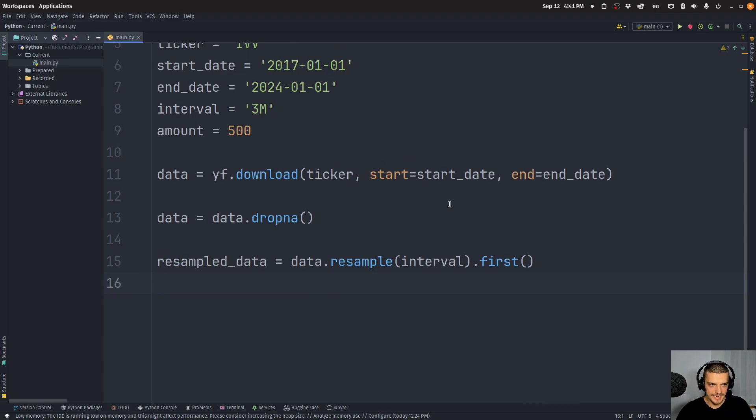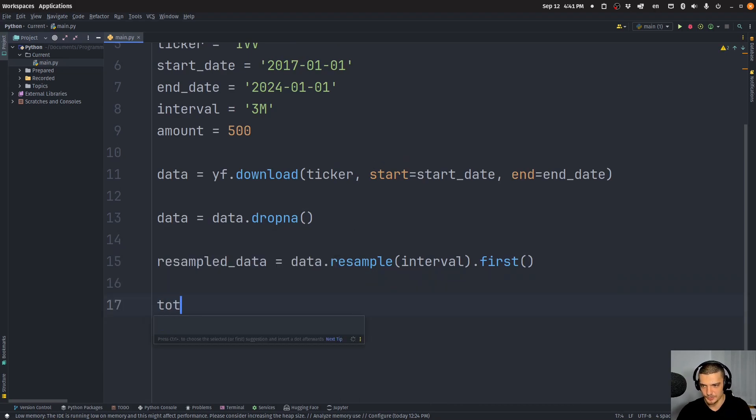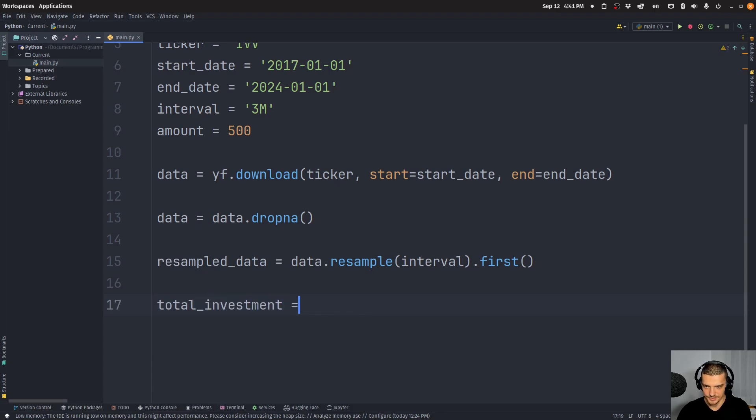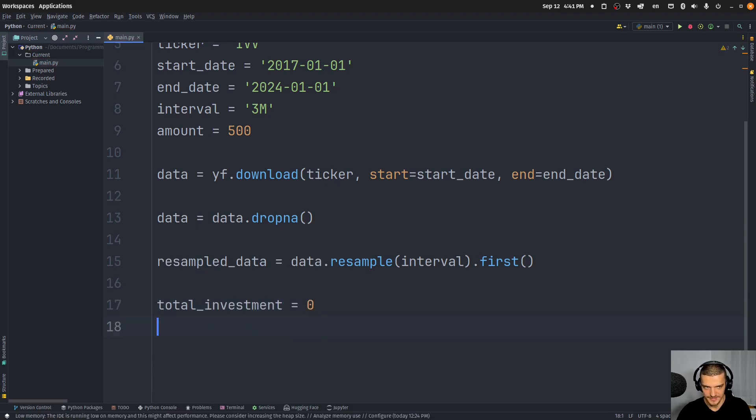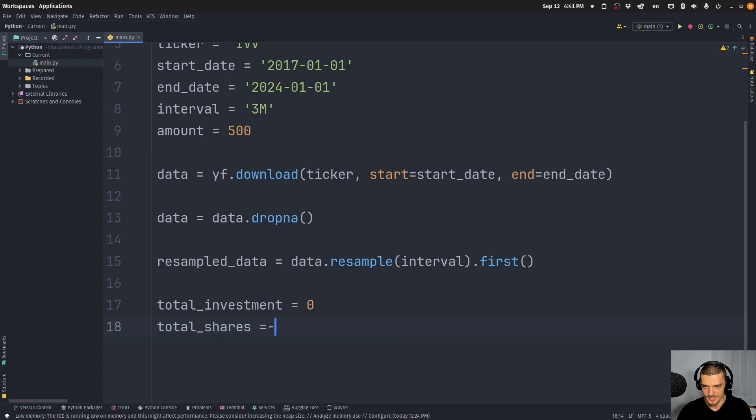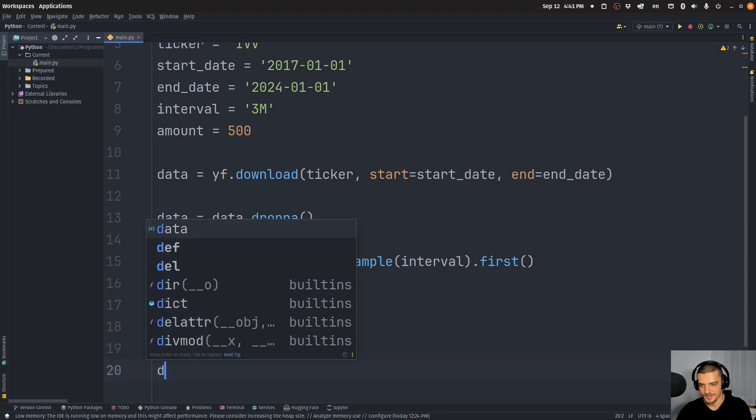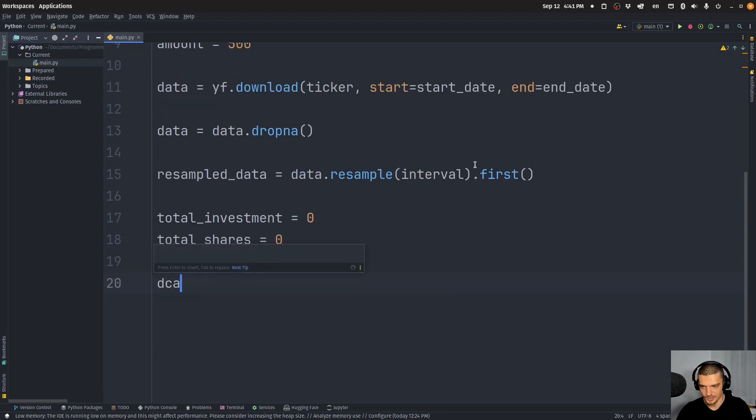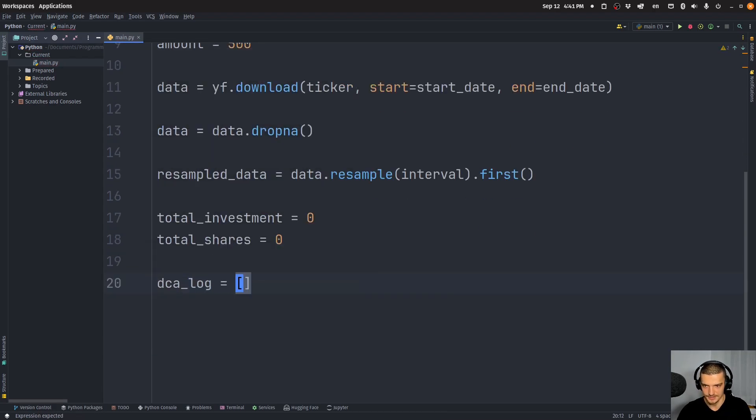So now we have that we can start then before we get into our investment loop, we're going to say total investment is going to start with zero, we don't have anything invested yet. Total shares is also going to be zero, we don't have anything that we own yet. And then I'm going to have a dollar cost averaging log, which is going to be an empty list.